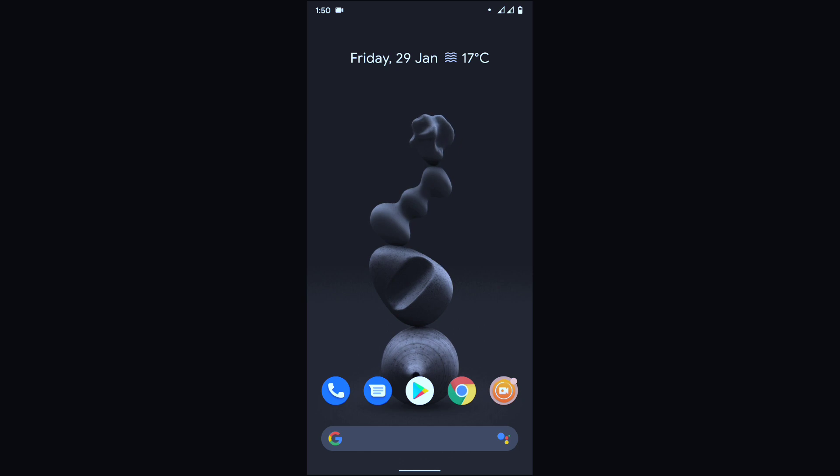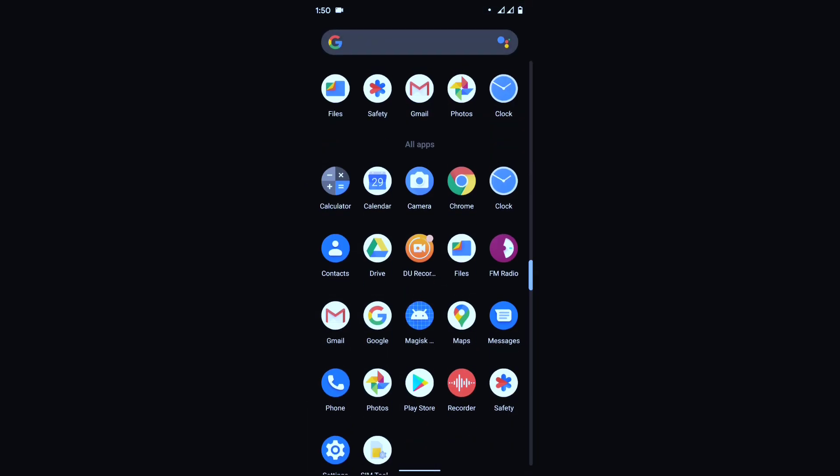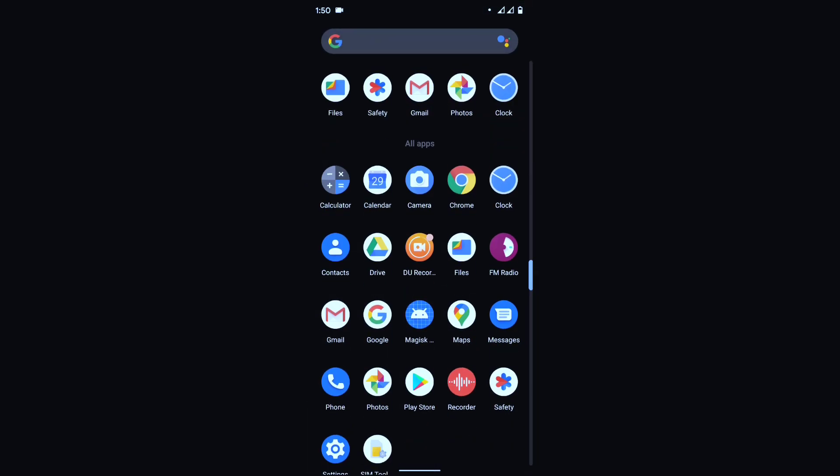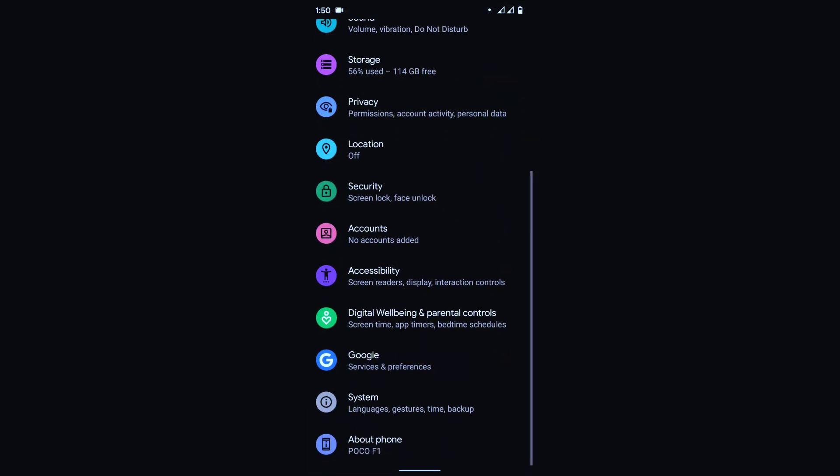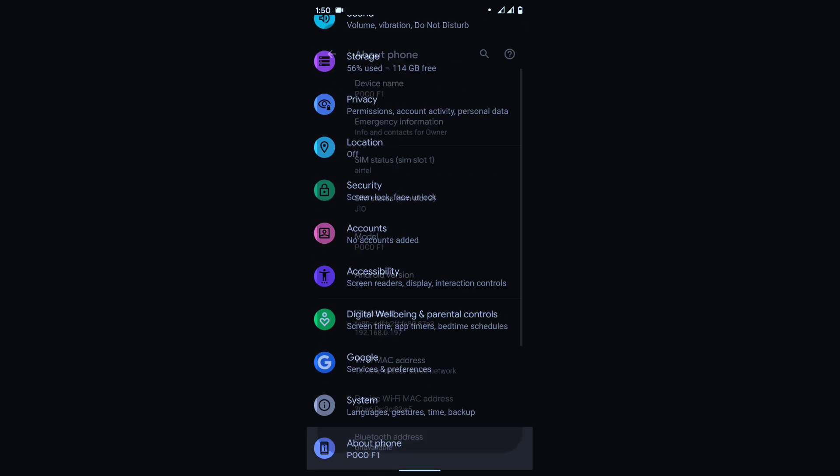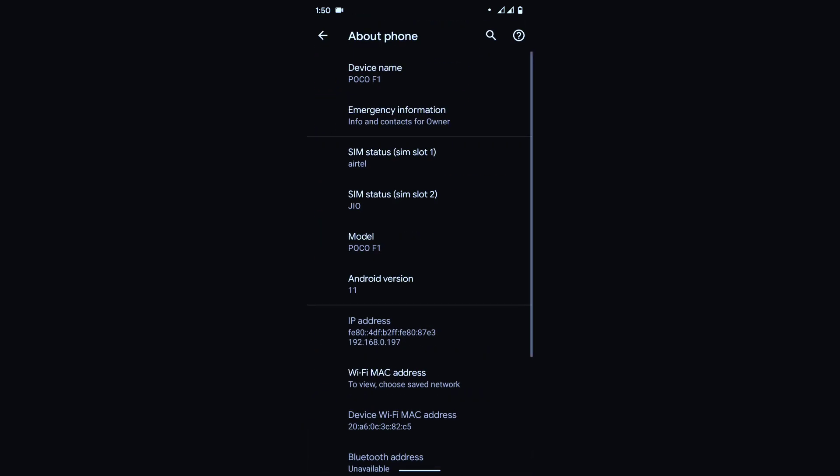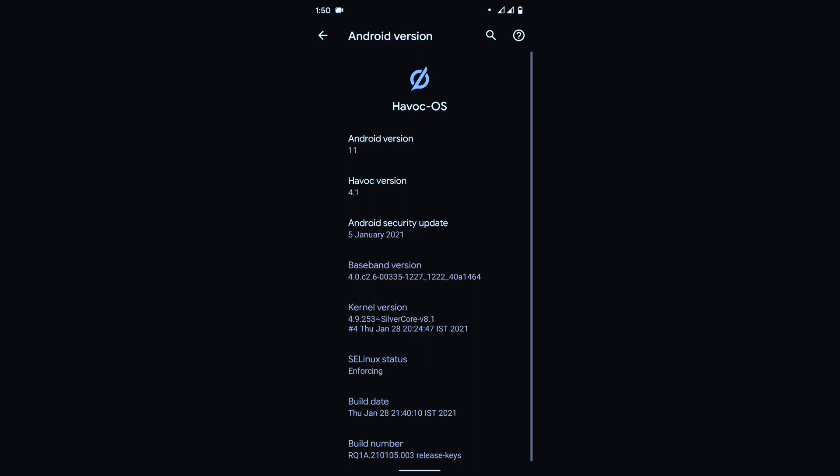We have successfully booted into our ROM. Now here as you can see that I have installed successfully Havoc OS without any error, without any boot loop issue. So let's go to our settings and check it out.